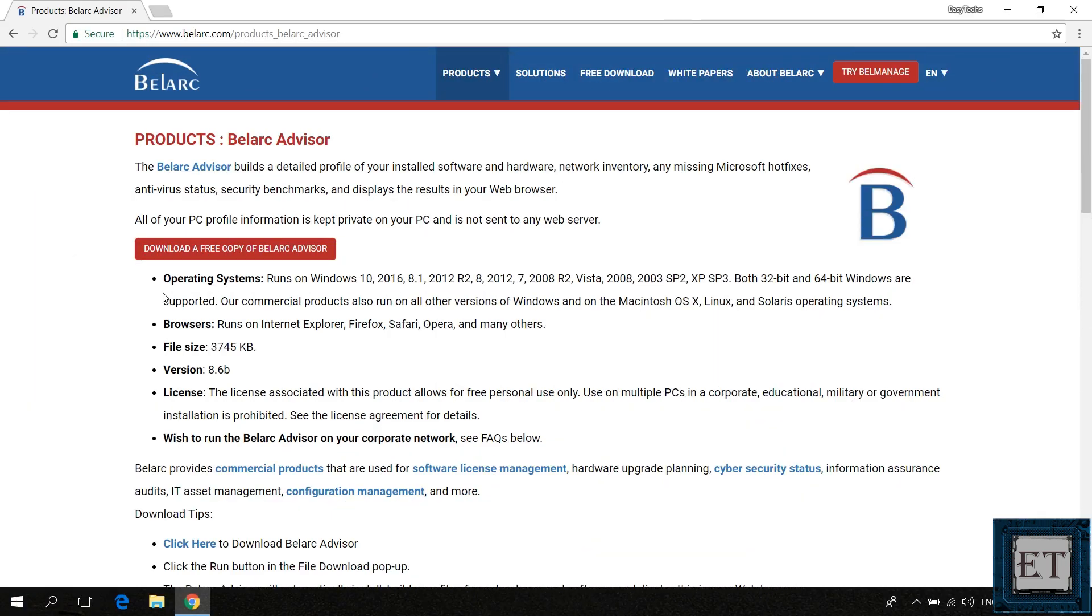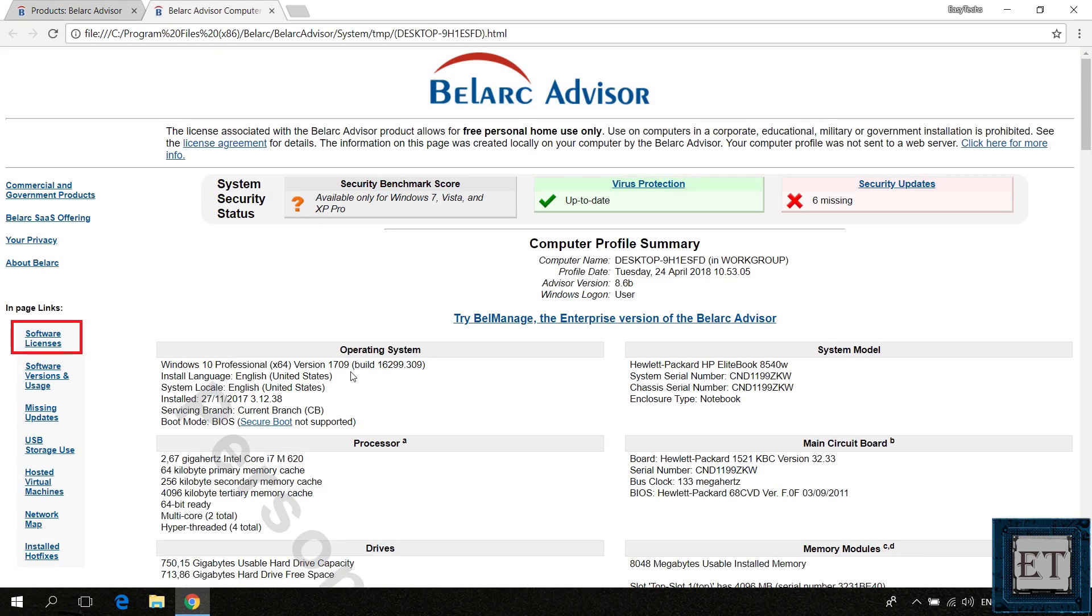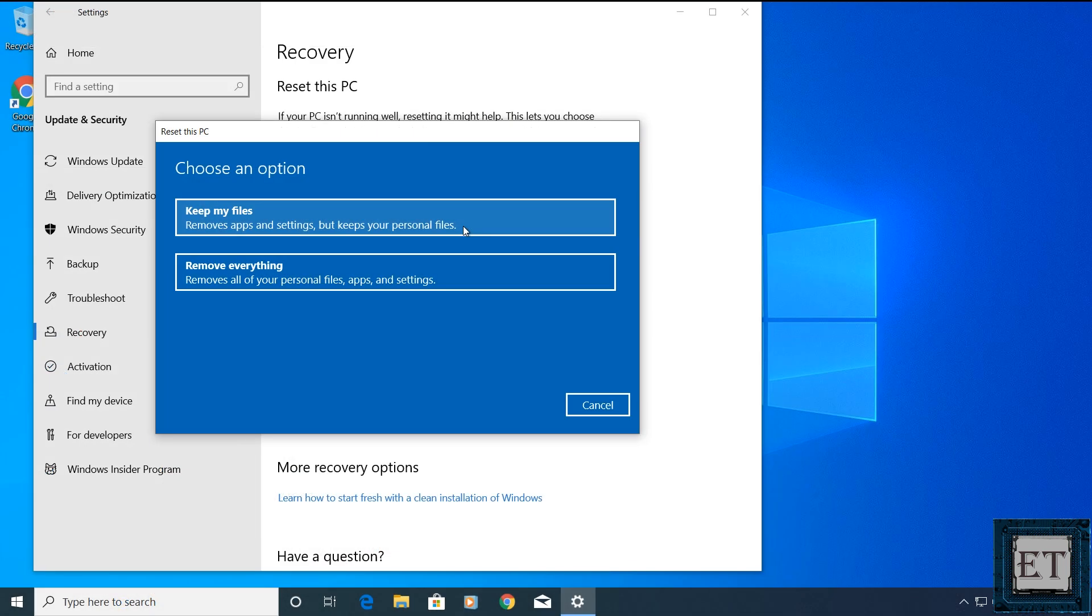To do that, I would recommend using the Belarc Advisor app. It's completely free and provides you a record of all your software licenses, including your Windows license. I will leave a link to a short tutorial I made on how to use this tool down in the video description.